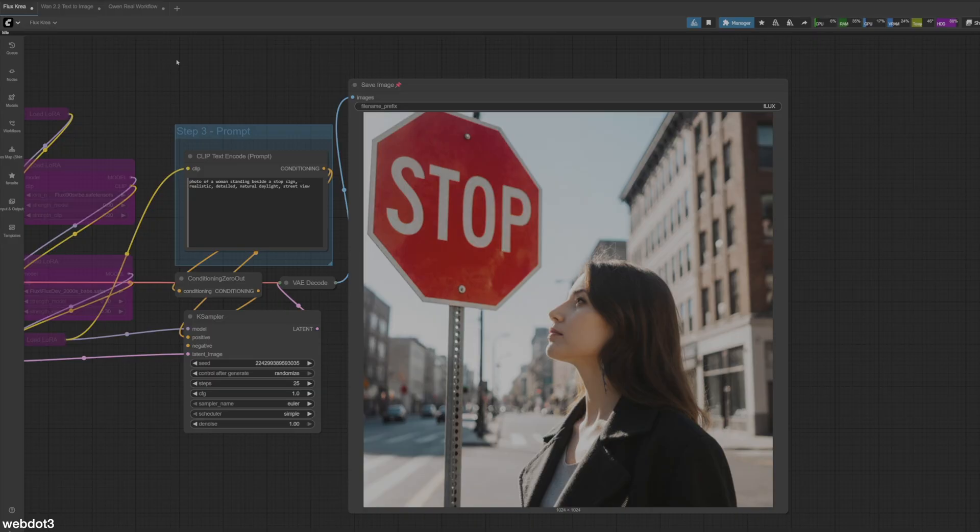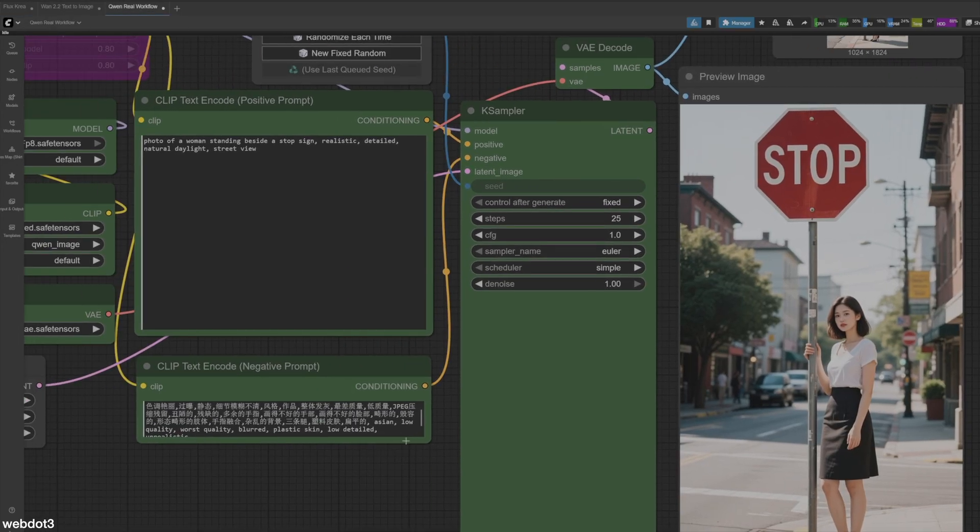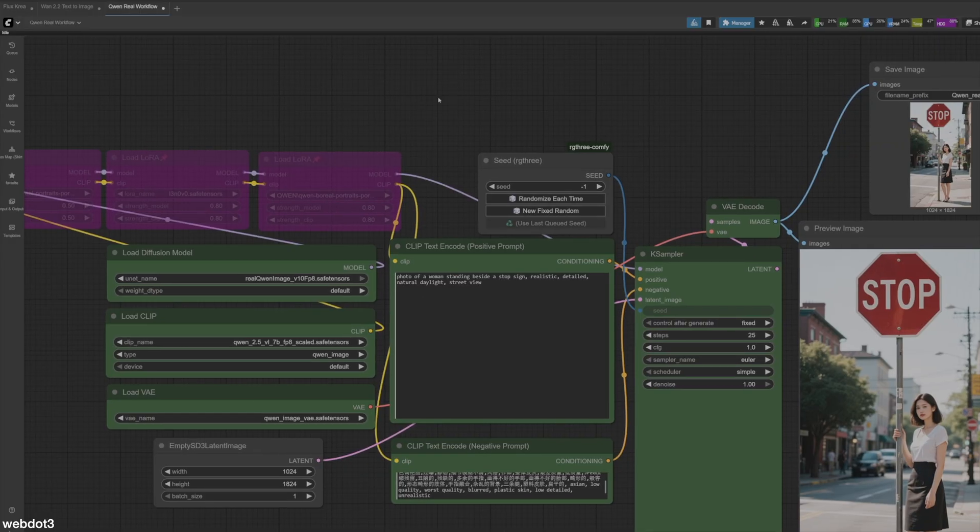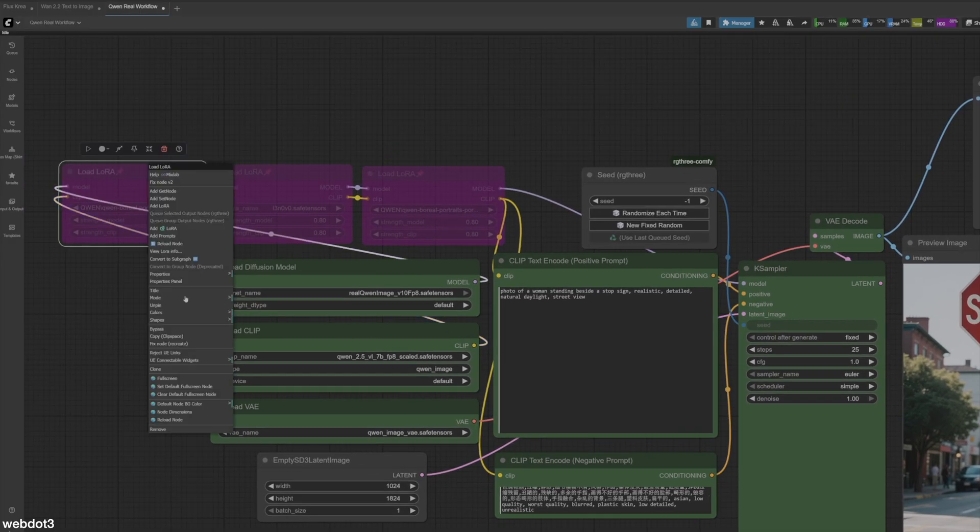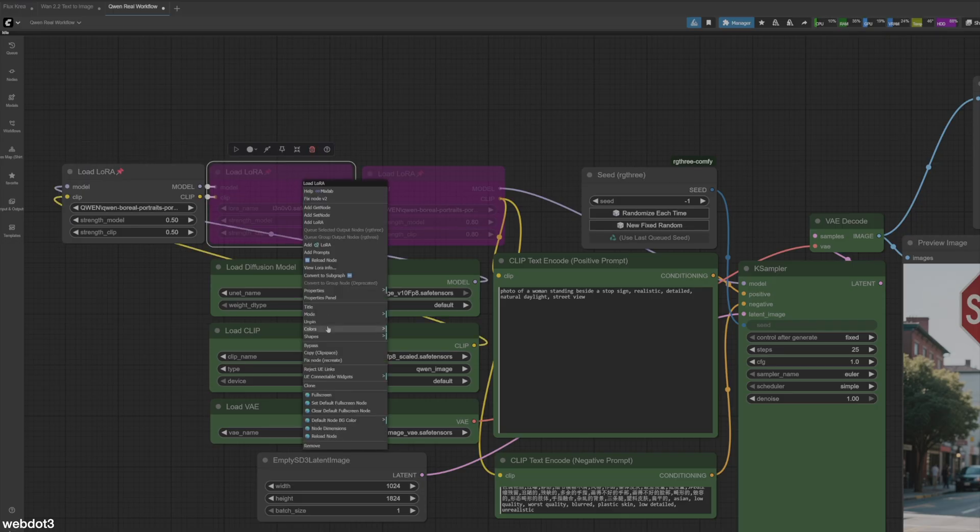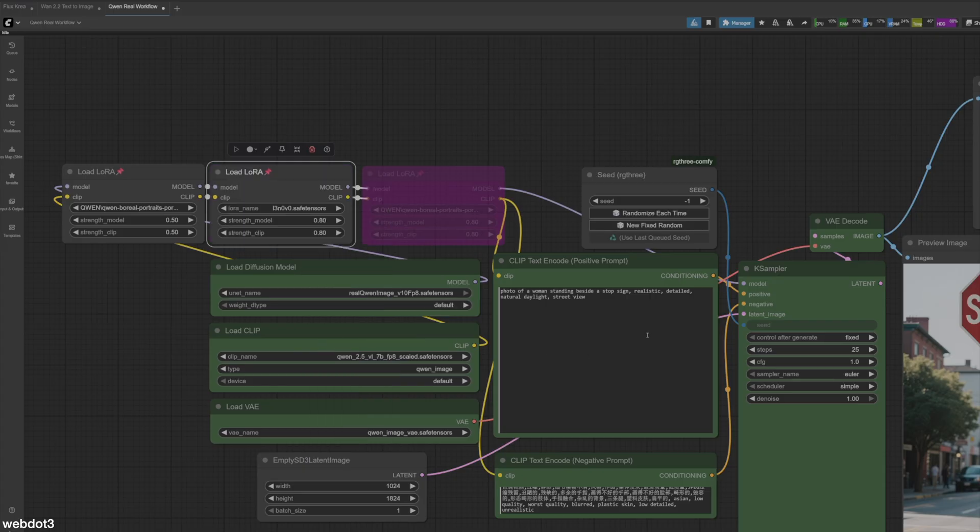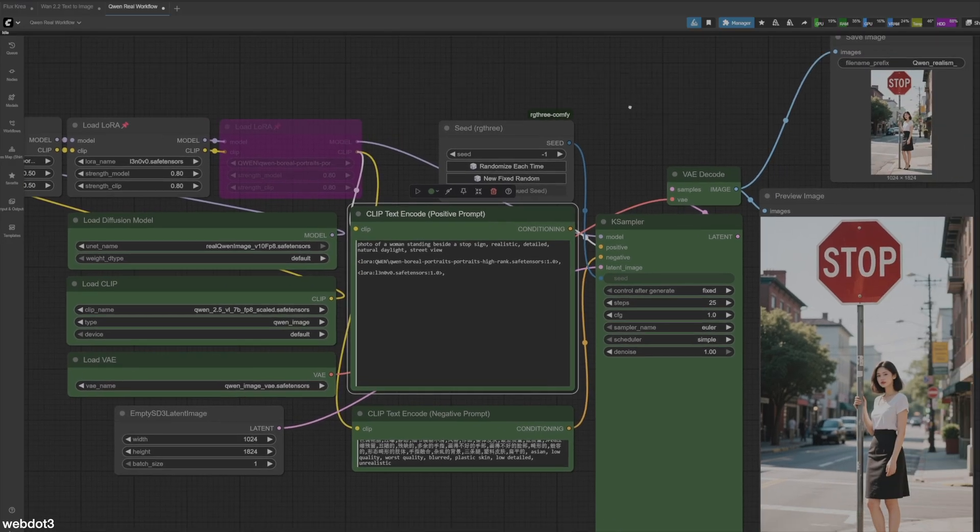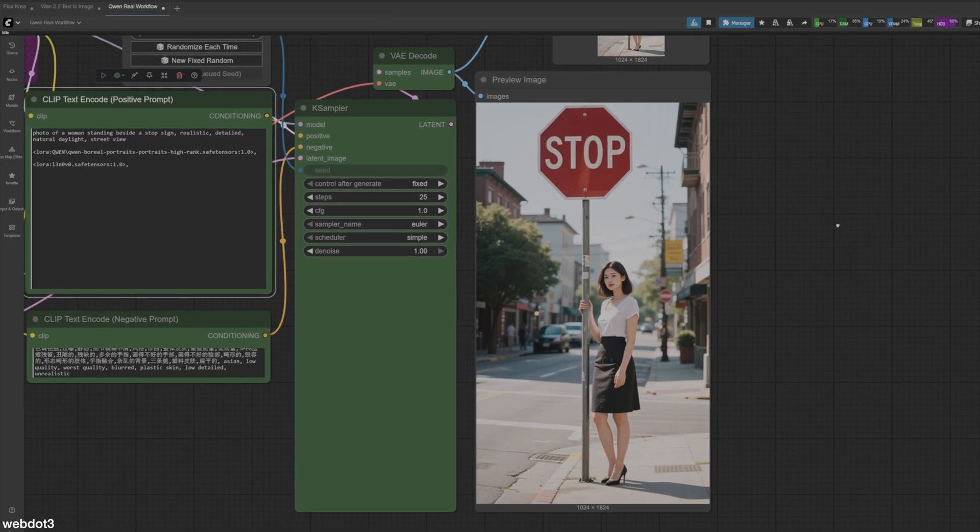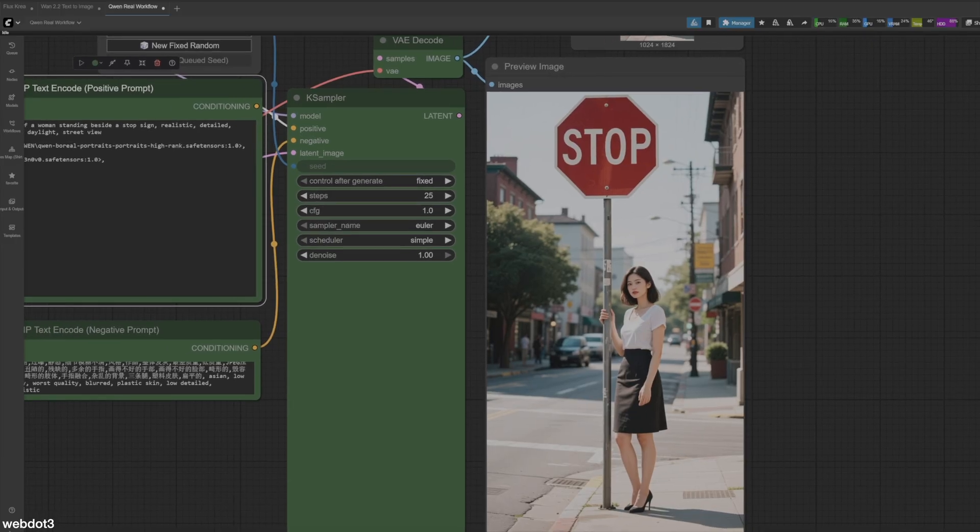Now, one bonus thing I wanted to show here. Was it in Quen? Yeah. So there's a couple of Loras here that I really like. So the Boreal Portraits and this Lenovo. So let's add those in. Okay, so we've added those Loras in. Now I find these two give incredibly realistic results. It's almost unbeatable, but you be the judge. Let's generate another one with the same prompt with those Loras added.